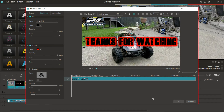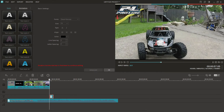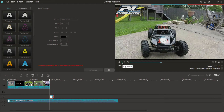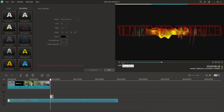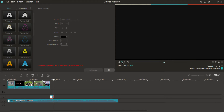That looks good to me. Let's see what the text credit looks like at the end of the video. It looks awesome — I love it. Great, we're gonna run with it. Now we have all this extra audio here and we don't want it to play out to the end of the video.